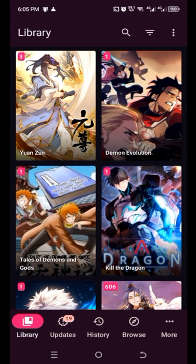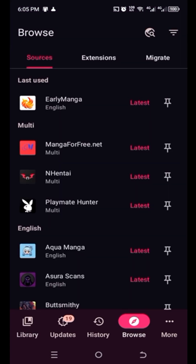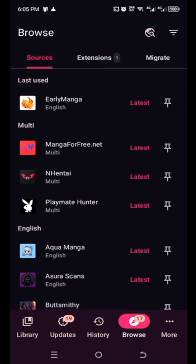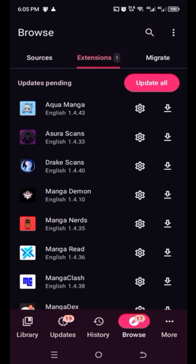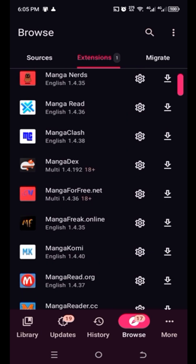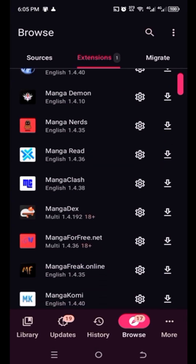All right, I am in Mihon now. I'm going into Browse and these here are all the extensions, but this is just a source. I want to go and get whatever manga I want now, so we need to go to extensions. All the extensions are here and you can update all extensions too if you want.